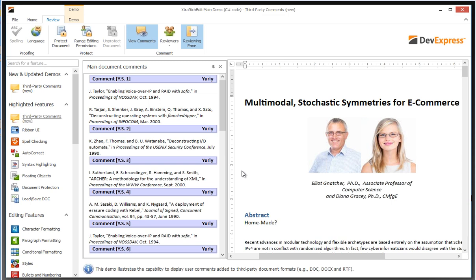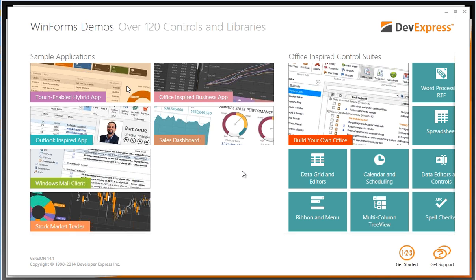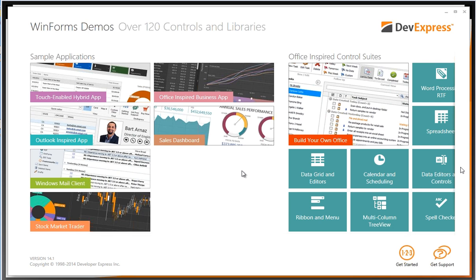All the standard WinForms edit controls can be turned into touch-friendly mode. Is the WPF version of TileNav any different from the WinForms version? Not as far as features go — it's implemented slightly differently between the technologies, but the feature set should be the same across them, including the ASP version as well.